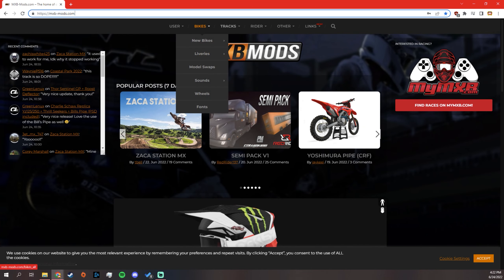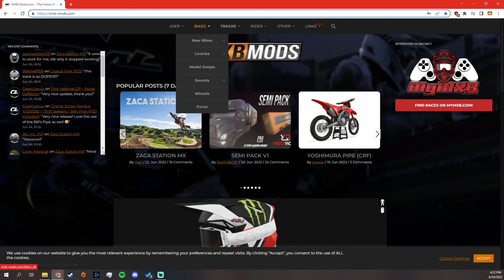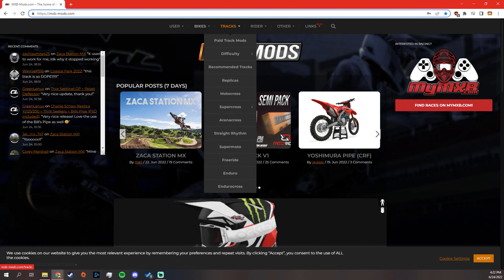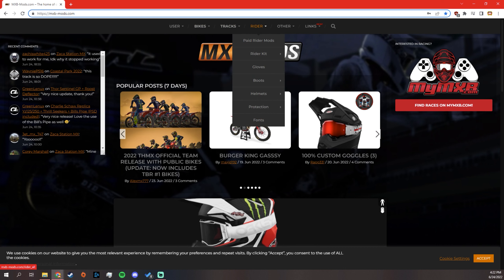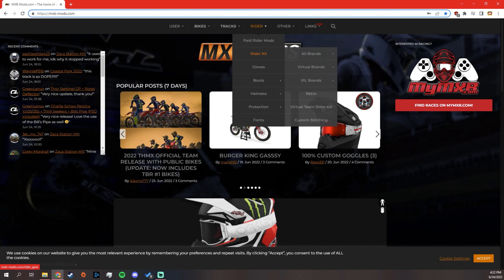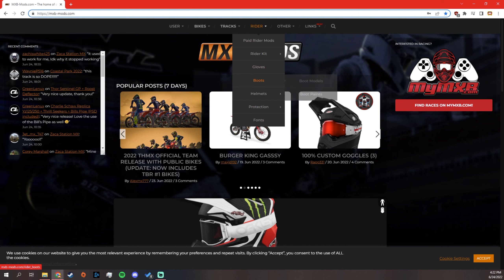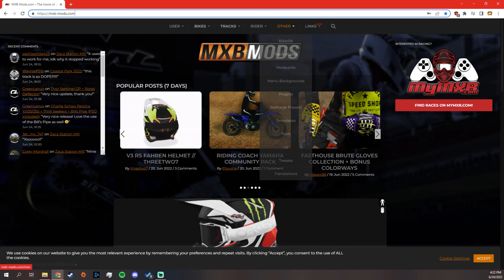It has everything, all the bikes, bike skins, sound mods, all the tracks for everything. Your rider, your gear, gloves, boots, all the good stuff is here.